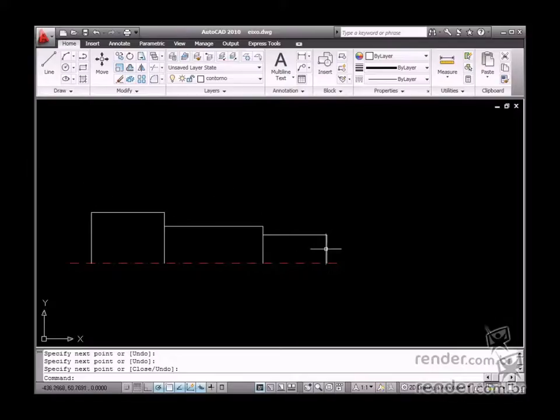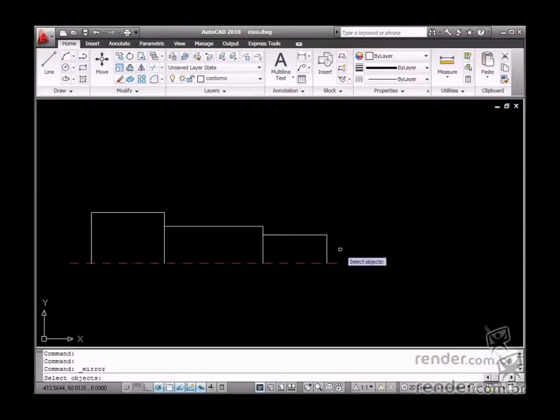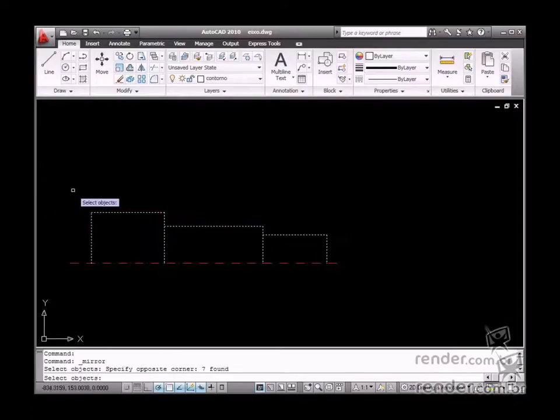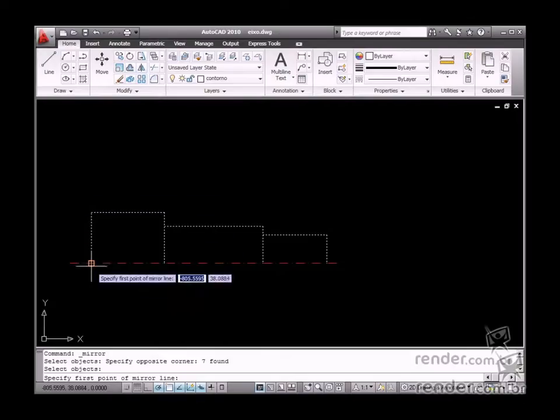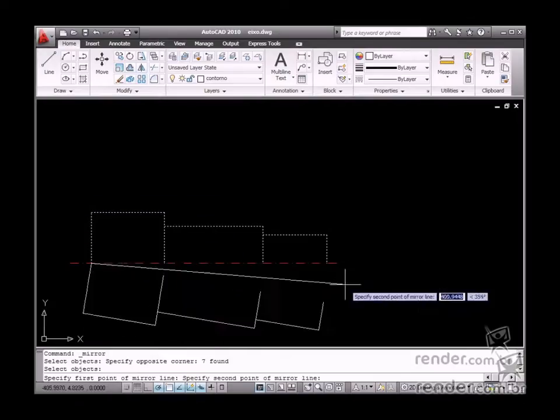After finishing the element sketching, use the mirror tool to finish the geometry, like this.